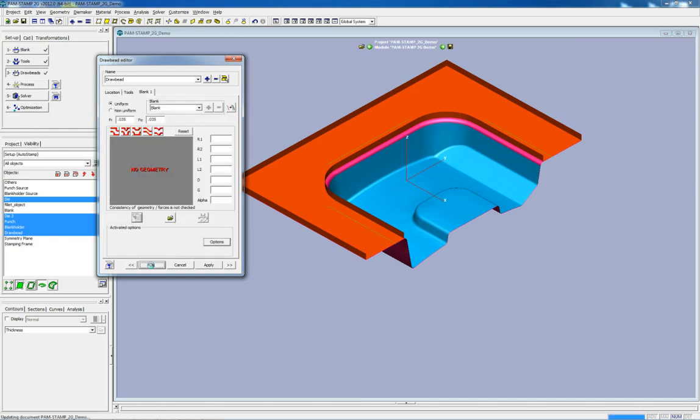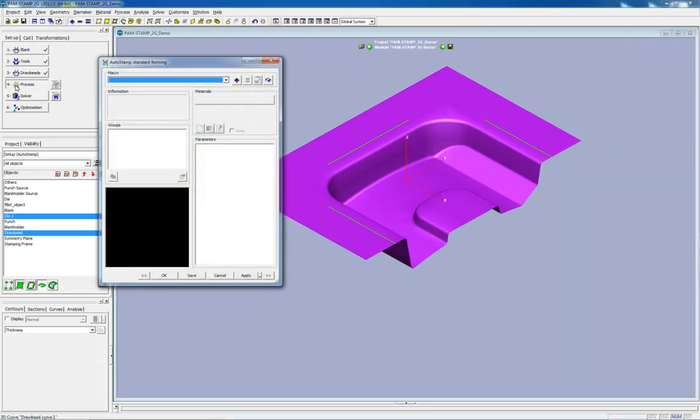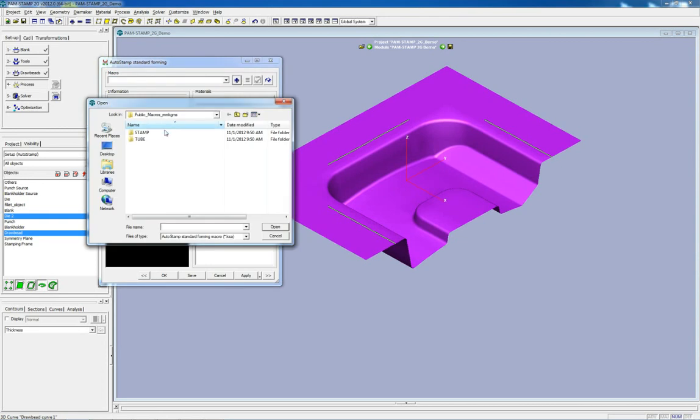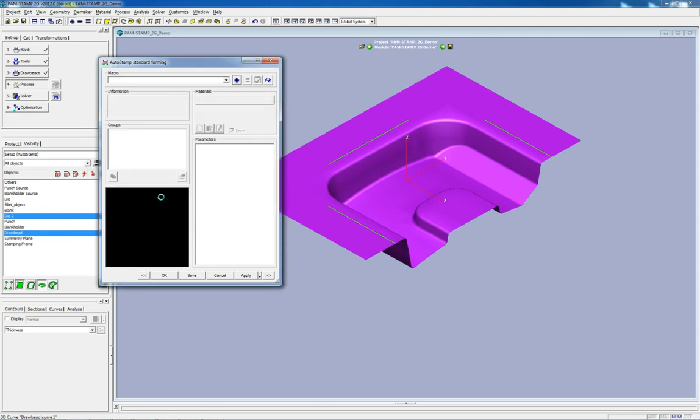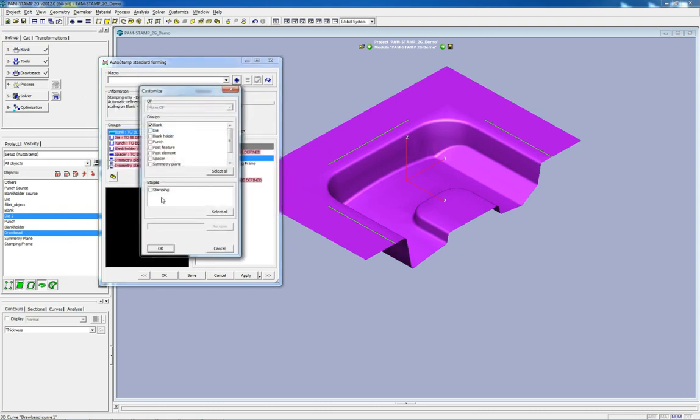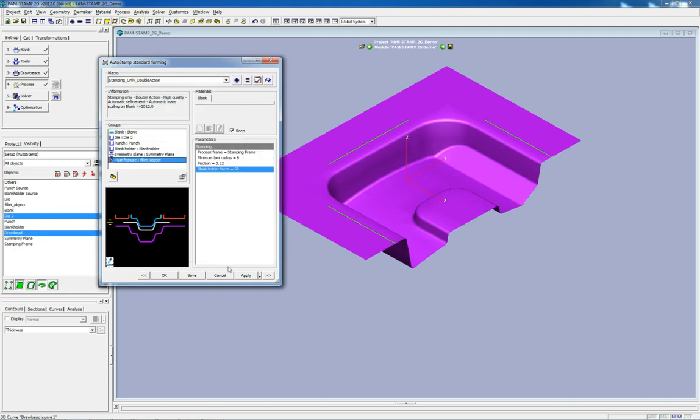Next the process must be defined. PAM Stamp 2G's process macros enable the user to be significantly more efficient in completing the simulation setup. Standard macros are available from a public database and can be easily customized to meet the requirements of the part. Users are also free to create their own macros to adapt to their process, way of working, and language via a graphic macro editor.